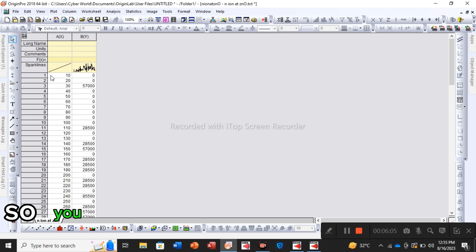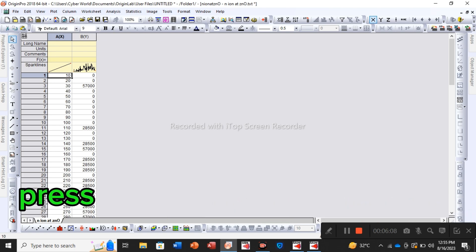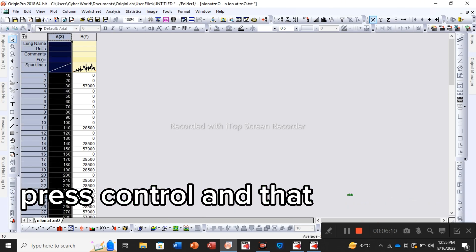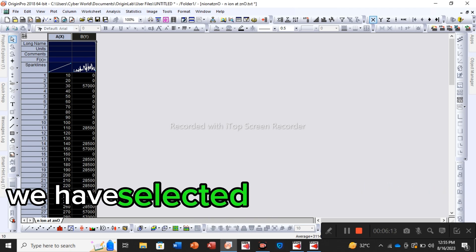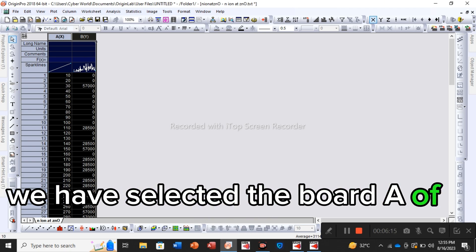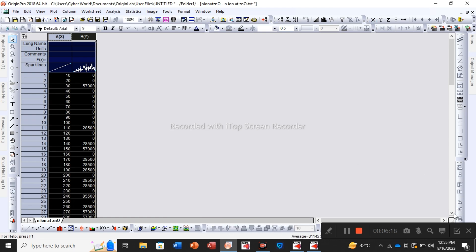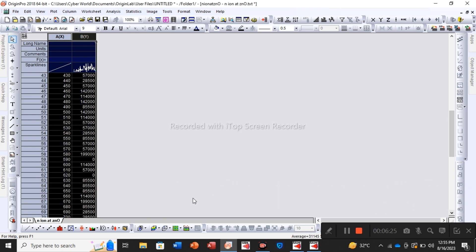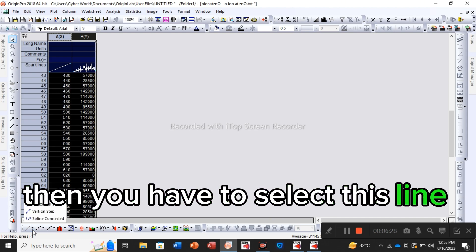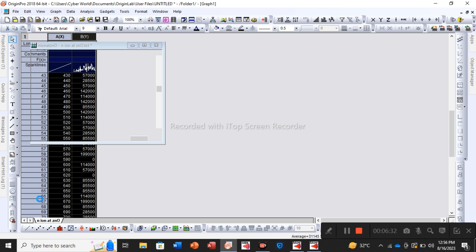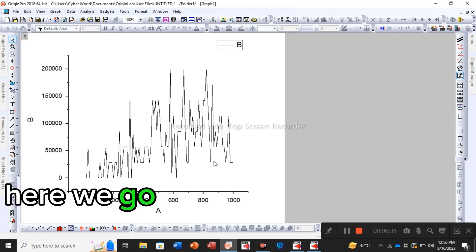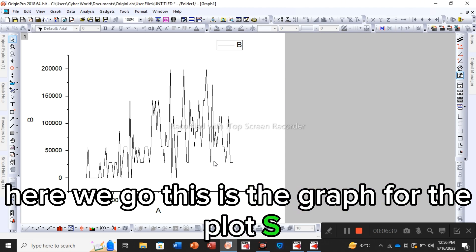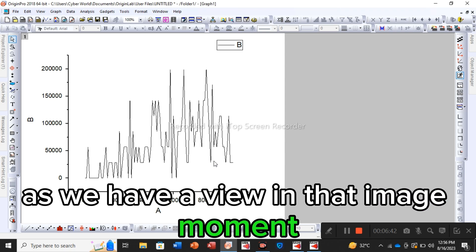You have to select both steps: press Ctrl and left click, and here we go, we have selected both A of x and B of y. You can see I have selected complete. Then you have to select this line and scatter to the line. Here we go, this is the graph or the plot, same as we have a view in that image format.